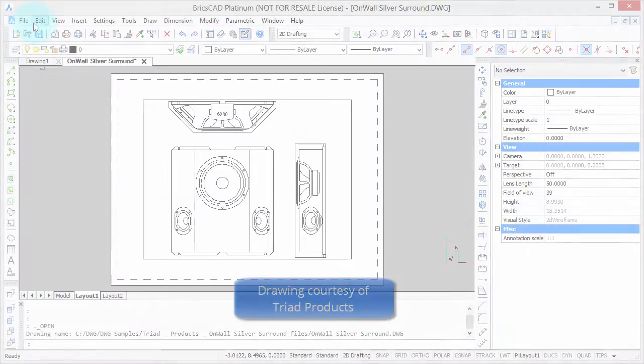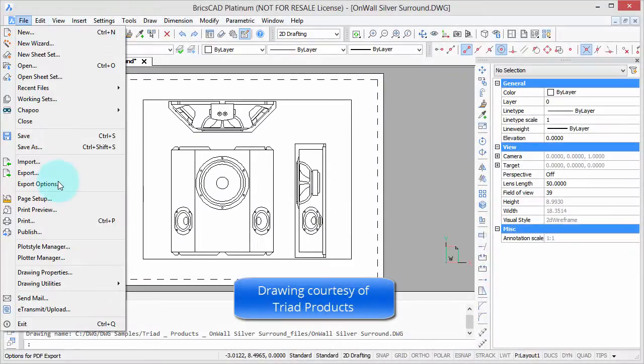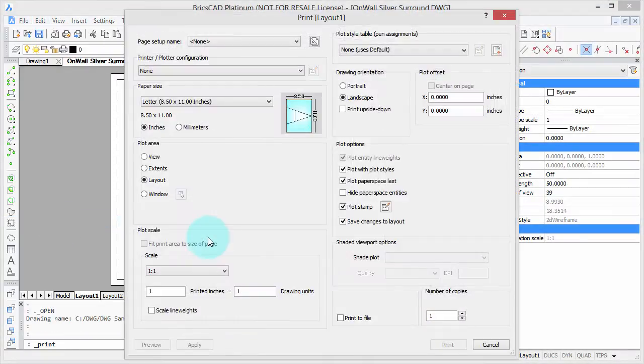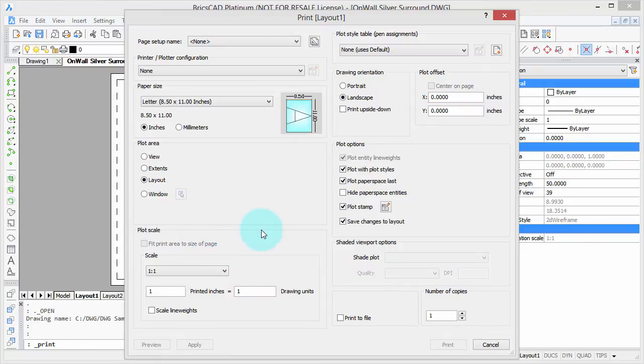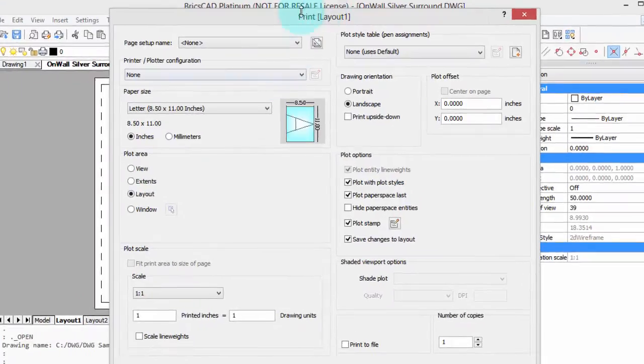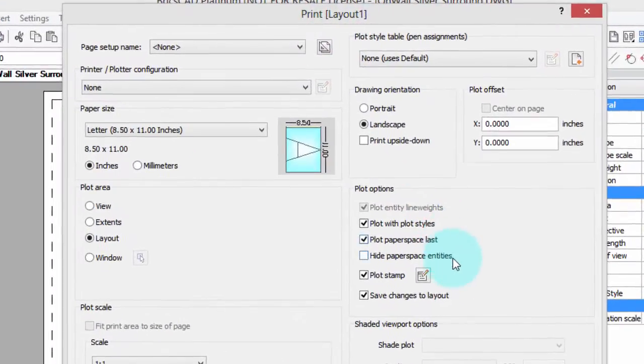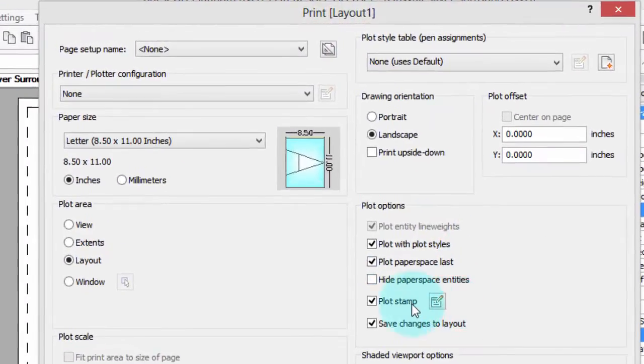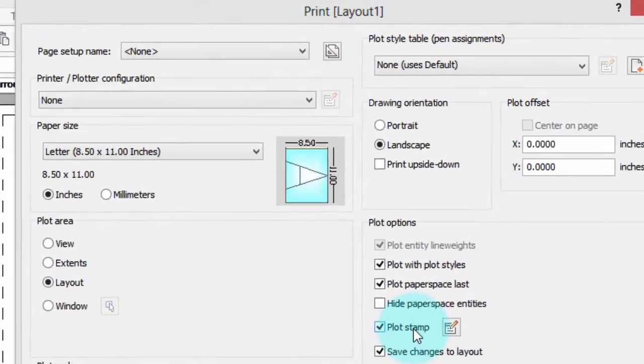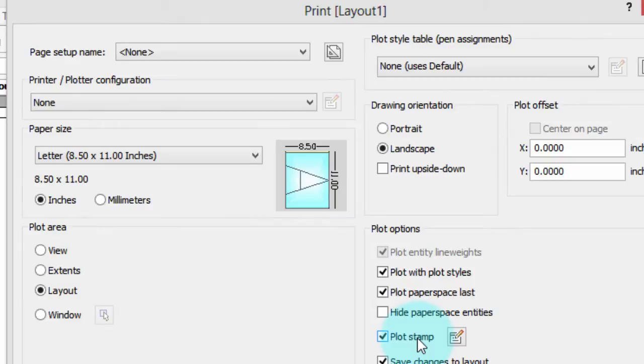When it comes time to plot, some companies like to put information on the edge of the plot, such as the name of the drawing and when it was plotted. In BricsCAD you can do this through the print dialog box, that's the print command, and then over here we have the plot stamp, turning it on and off.